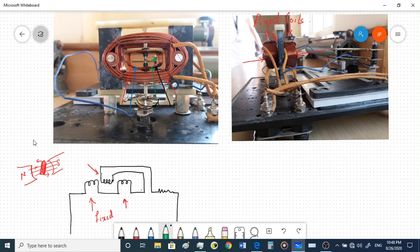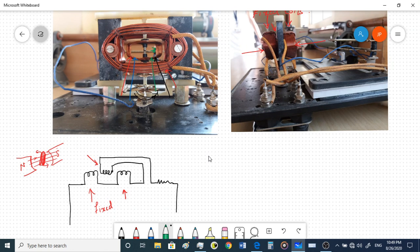The moving coil is air-cored — the core of the fixed coil is air and the moving coil also has no core. Both the fixed coils and moving coils have air cores. The moving coil is free to move on a pivot arrangement. When the fixed coil produces a magnetic field, the moving coil also produces a magnetic field which will interact with each other.